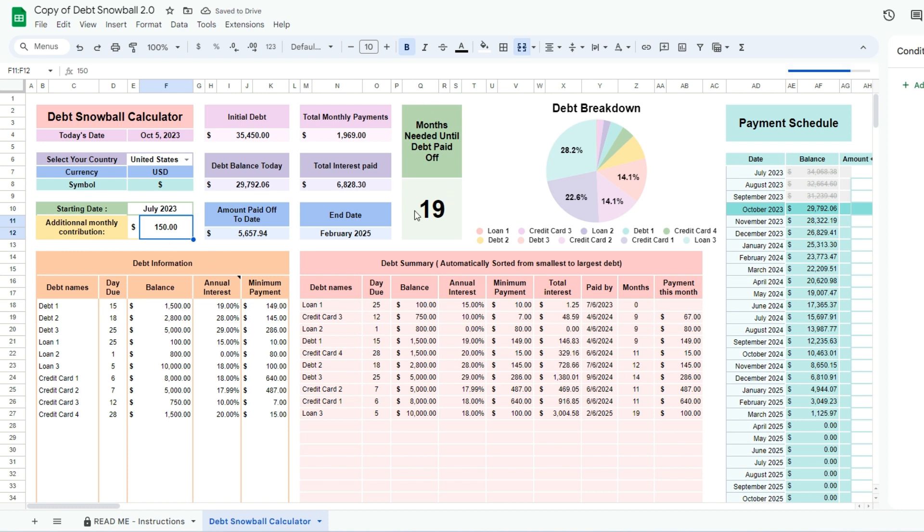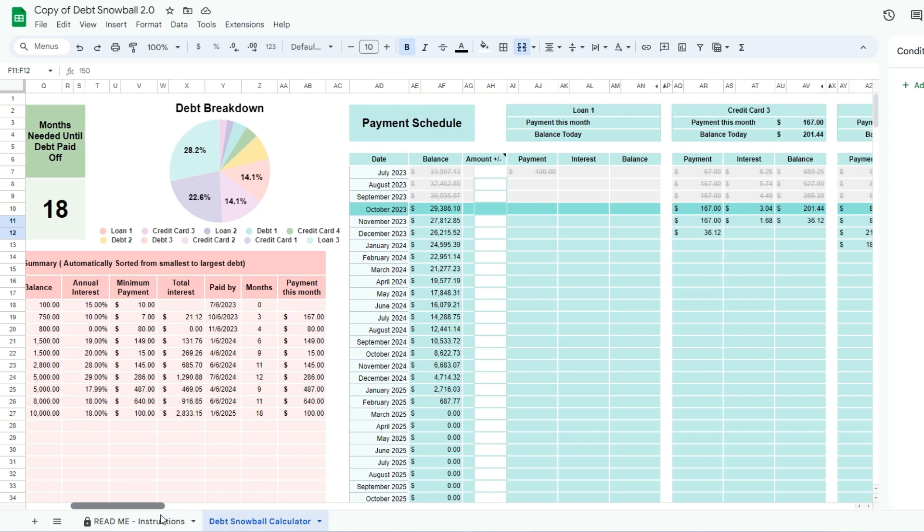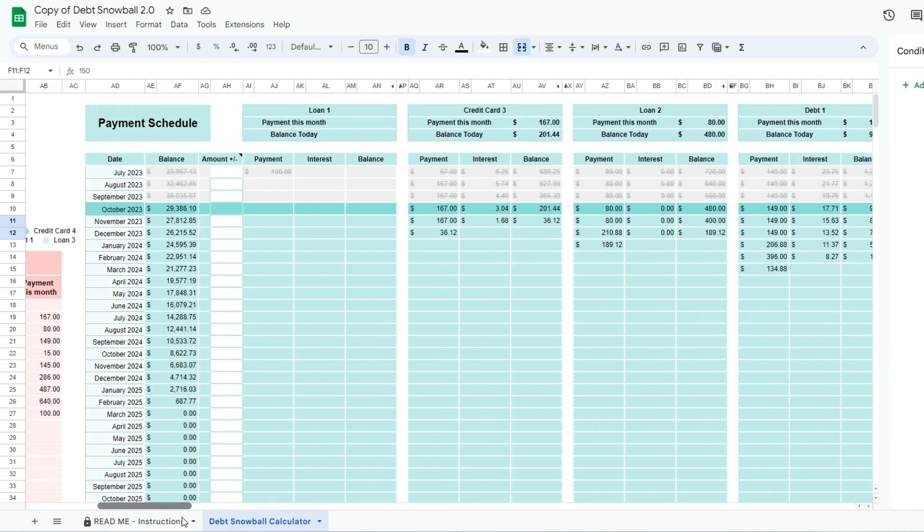At the right of the spreadsheet, you can view the detailed payment schedule. As the months go by, the amounts will be crossed off and the payment this month will be automatically adjusted.